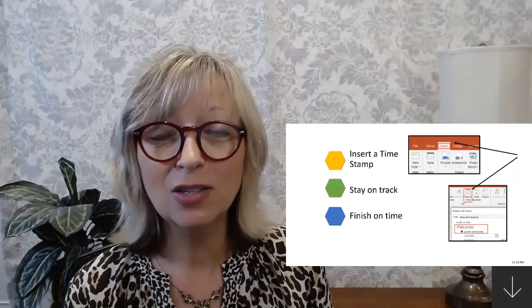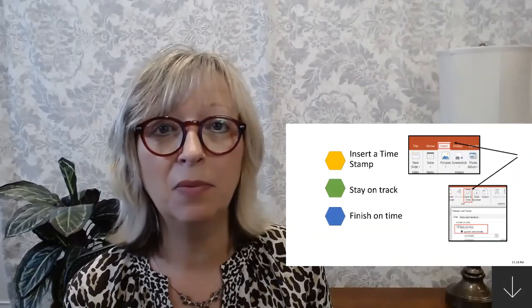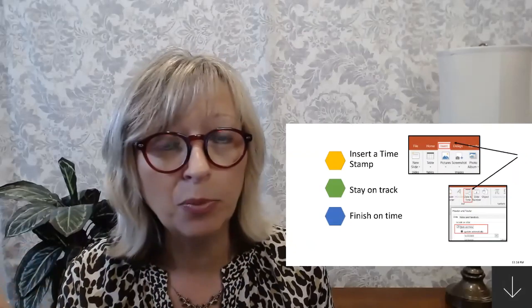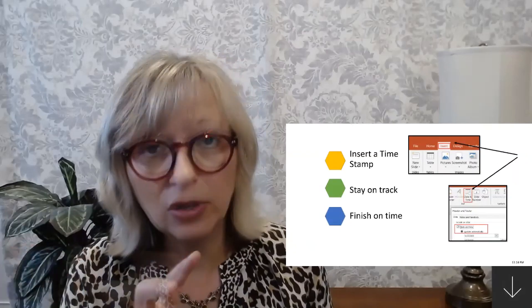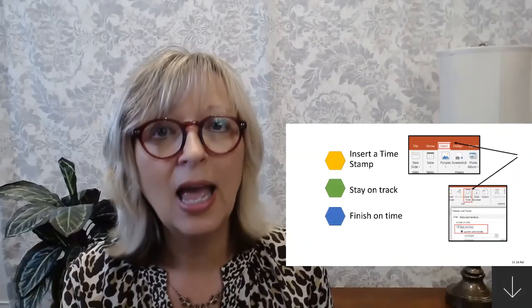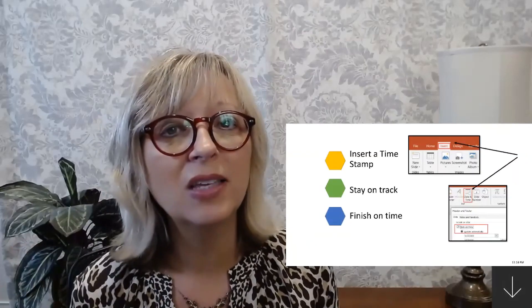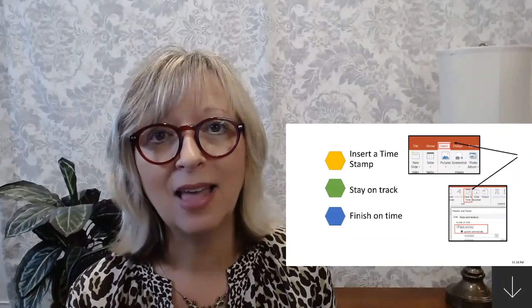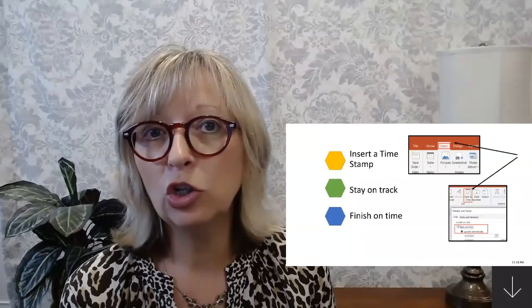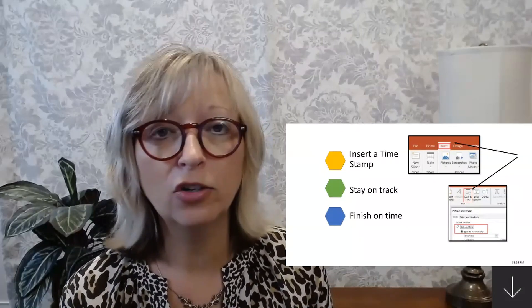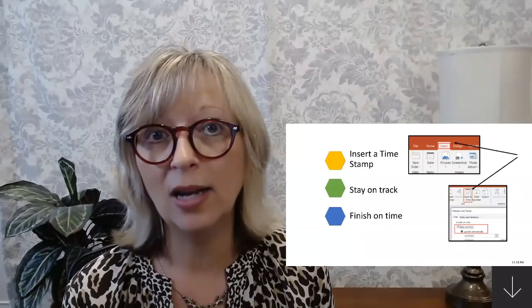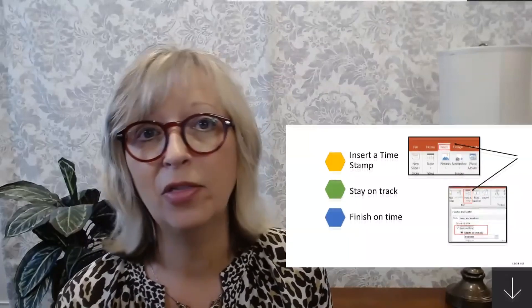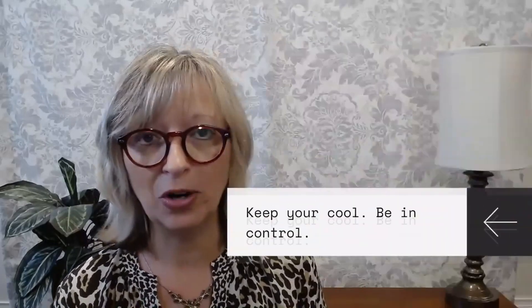You can do this really easily within PowerPoint by hitting the Insert tab along the top ribbon, then choosing the Time and Date fields to populate that. You can then choose where on your slide you want it to show — I like mine in the lower right-hand corner.